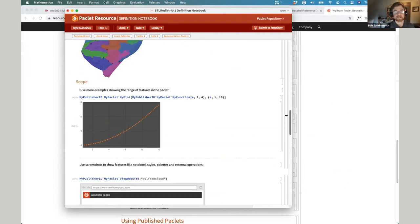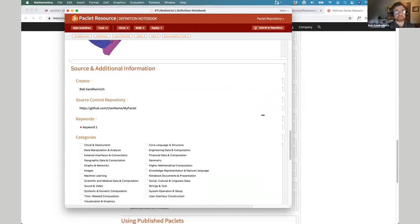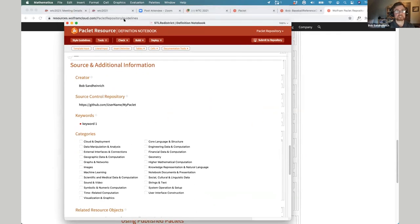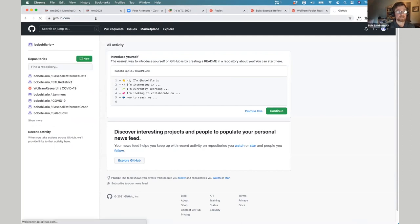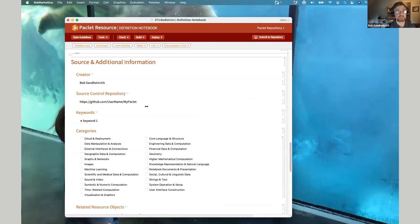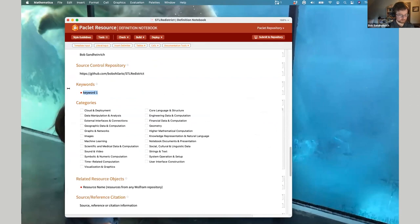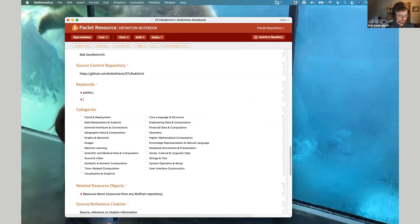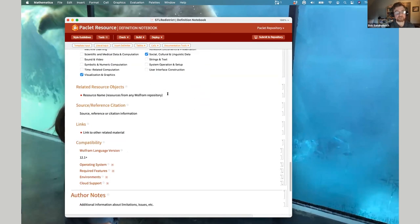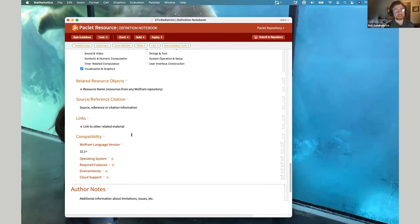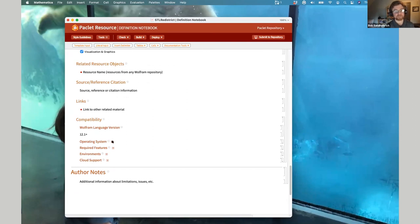I'll add search terms like politics and census data, and choose categories — geographic data and computation, social cultural linguistic data, visualization graphics. I'll also add related resource objects pointing to census tracks in the data repository. Then I'll come up here and start using the check button. This goes through both the notebook and the PACLIT and finds things where it thinks you might have issues. Some issues have auto-fix functions — for example, a cell containing very large graphic images can be auto-fixed by reducing resolution of large images. The workflow is: keep running check until it says no issues were found.